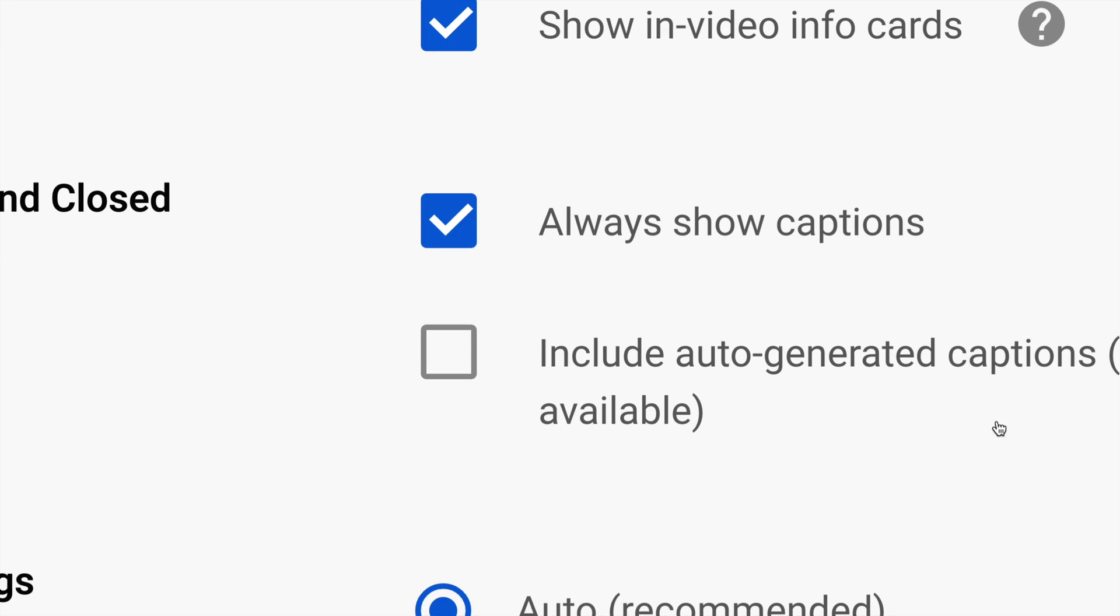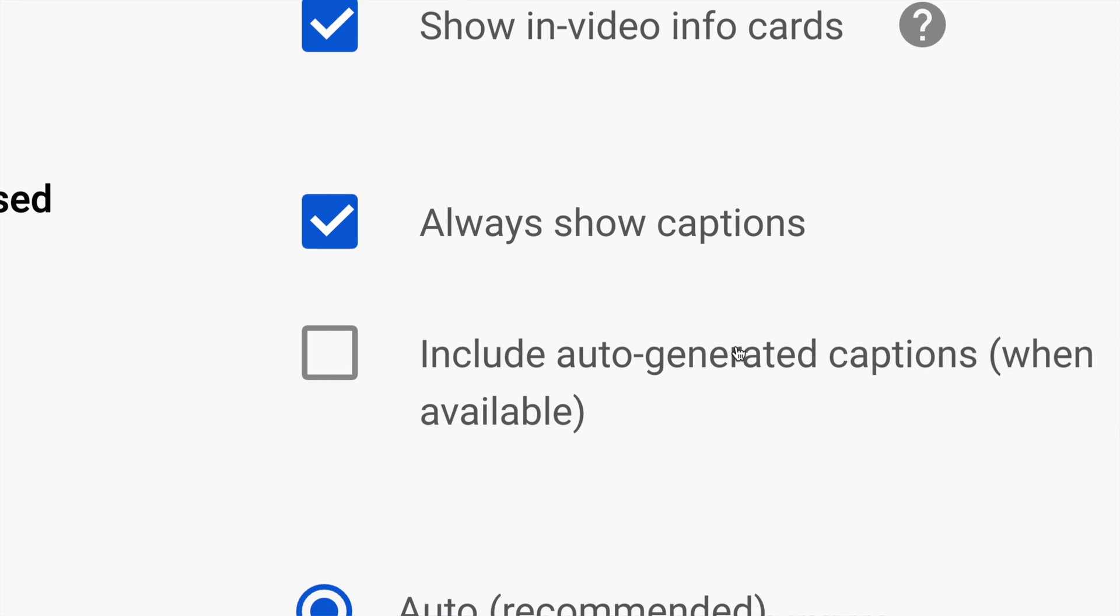There's also a second option down here where it says Include Auto-Generated Captions. Some of you may want this, or if you have that check mark right now, it's the time to take it off. Once again, this is up to you if you want those captions turned on all the time or turned off.